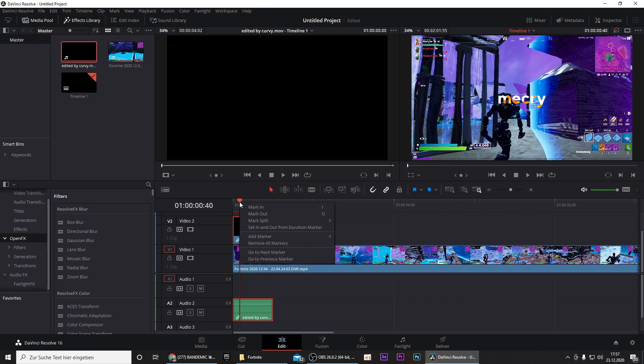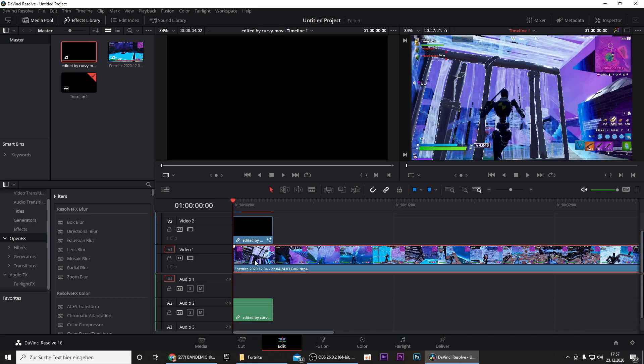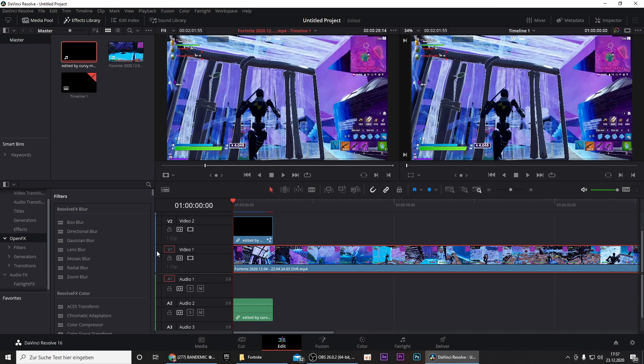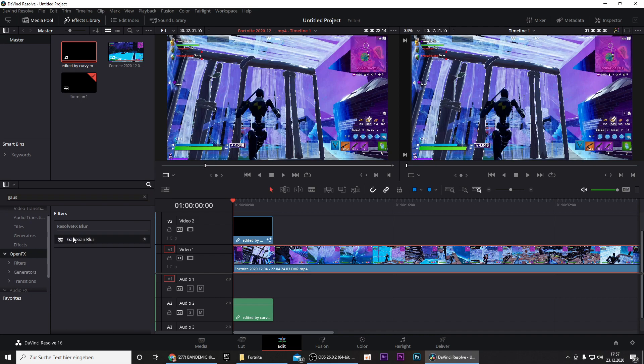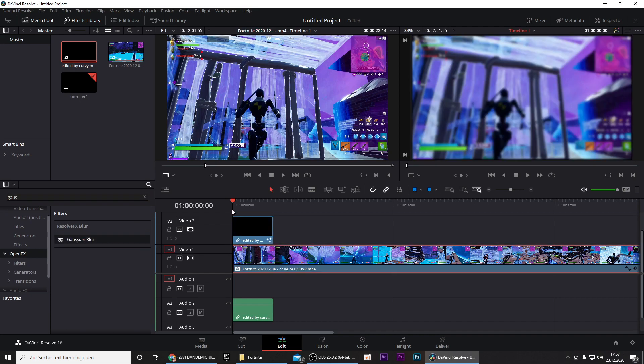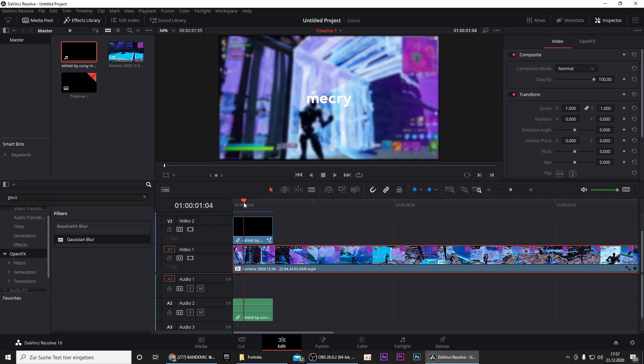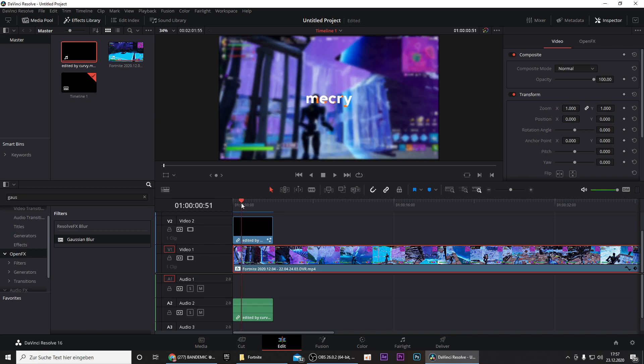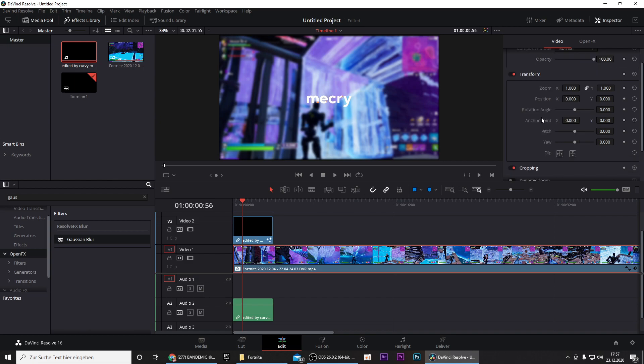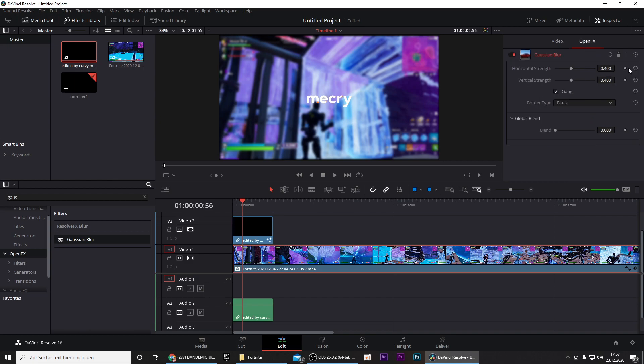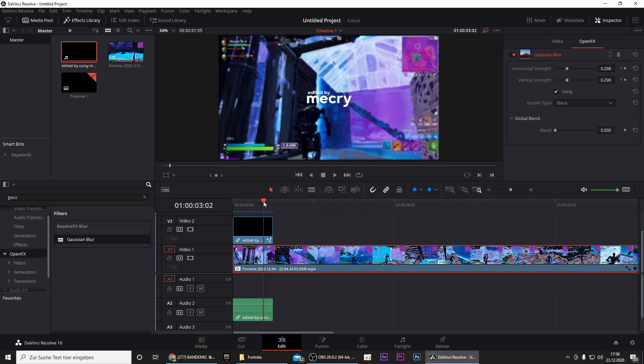Another thing that you can do in order to make your intro stand out even more is to add some effects onto your clip. You can double click on it and go to Open FX and first of all search for Gaussian blur. You can use any blur you want but I prefer this one. Then you go to Inspector and go to the frame where it stops writing right here and set the keyframe right here.